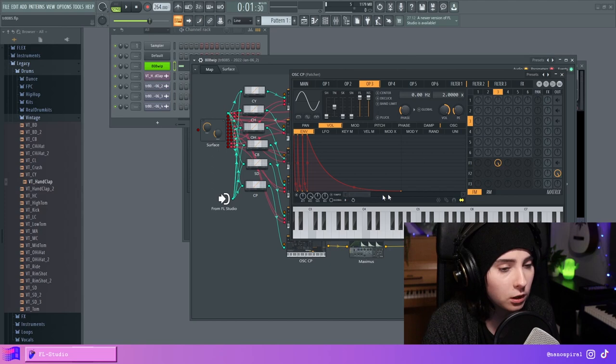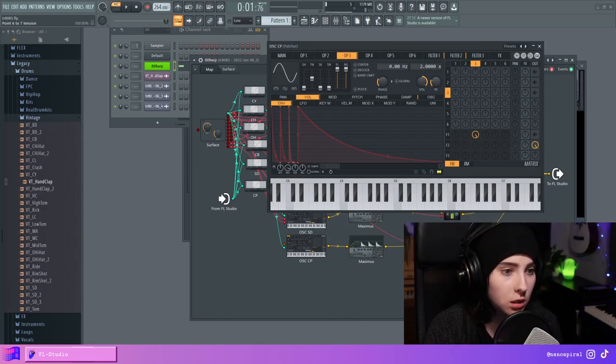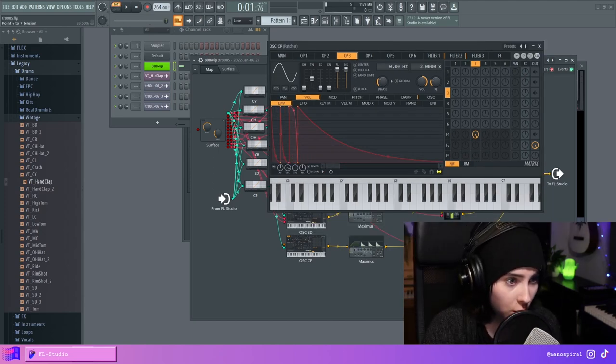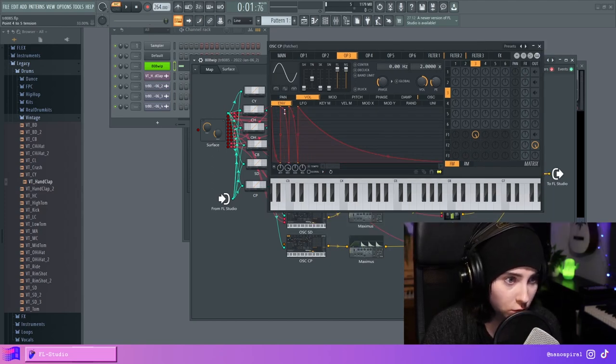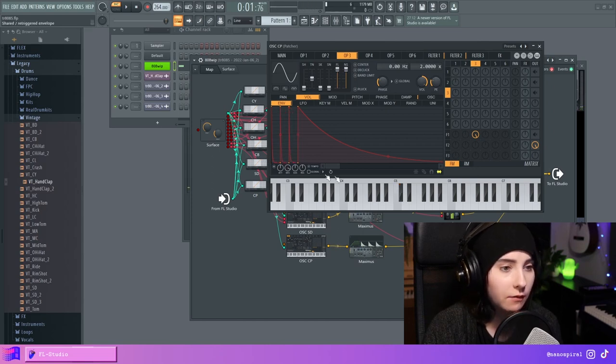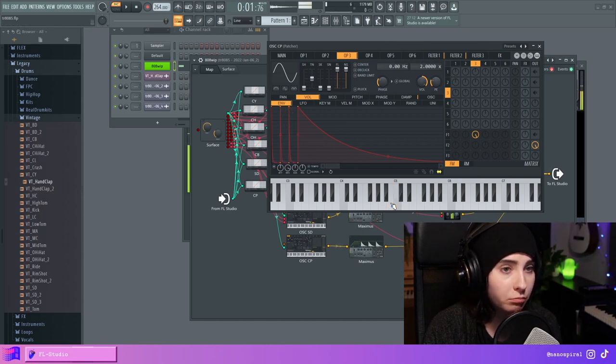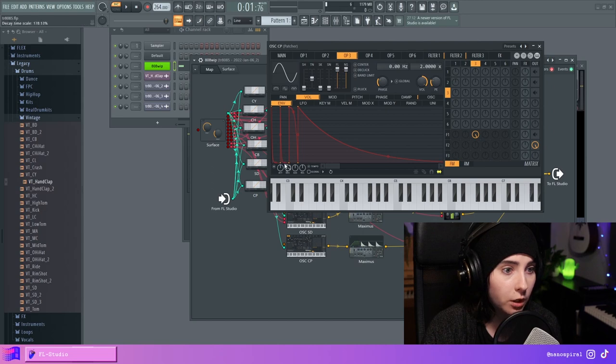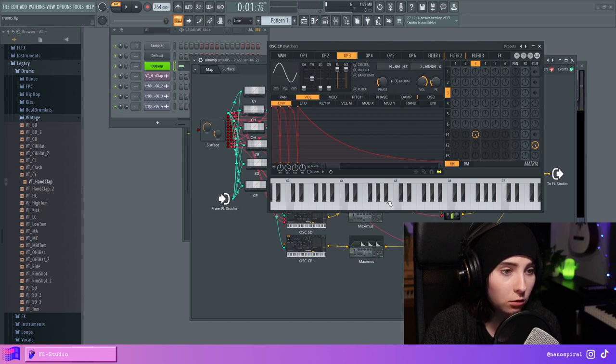And adjusting the tension of this point will give you different kinds of results. This is kind of like a very crunchy clap. Then if you bring it up it's more of a washed out clap.